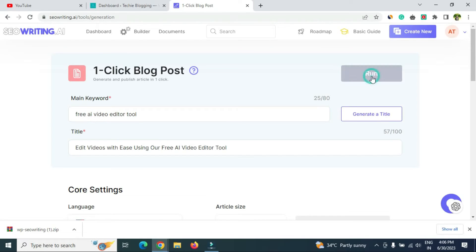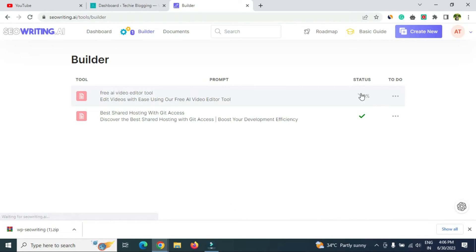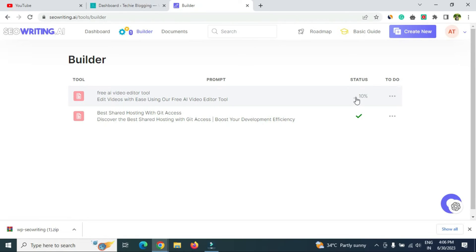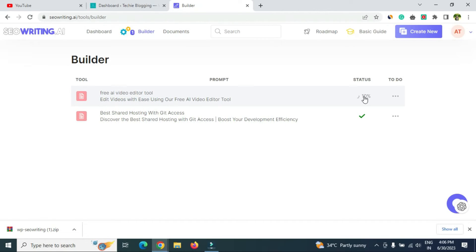Once all settings are done, click 'Run' at the top of the page and it will start generating the article. You'll see a 'Status' indicator that shows progress — once it reaches 100% the article will be ready. Meanwhile, let's look at how to connect WordPress to seowriting.ai.